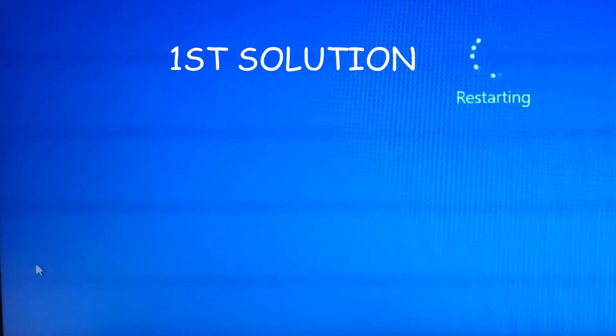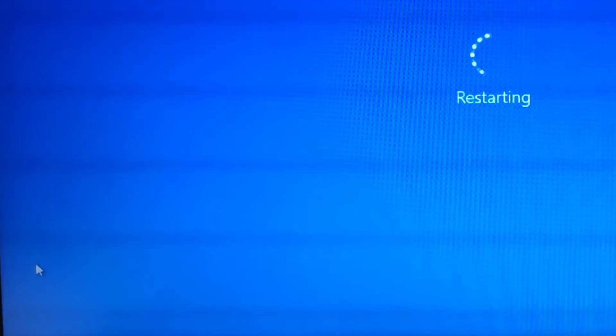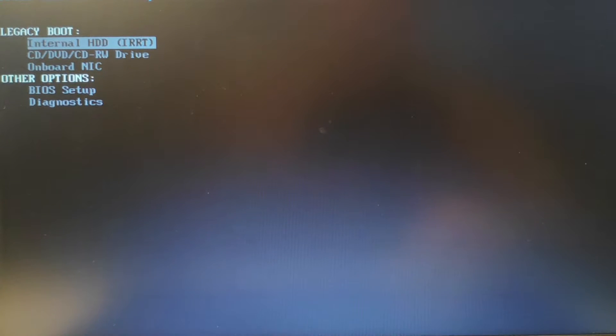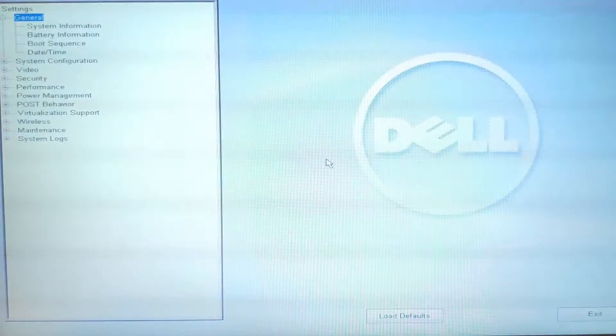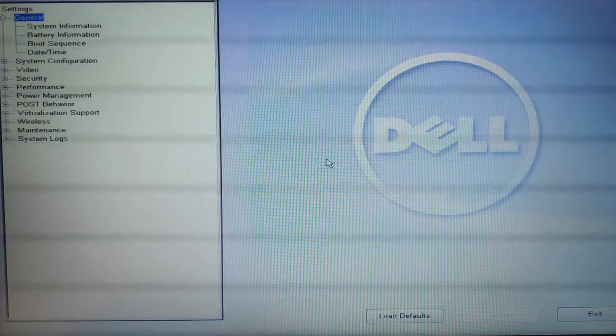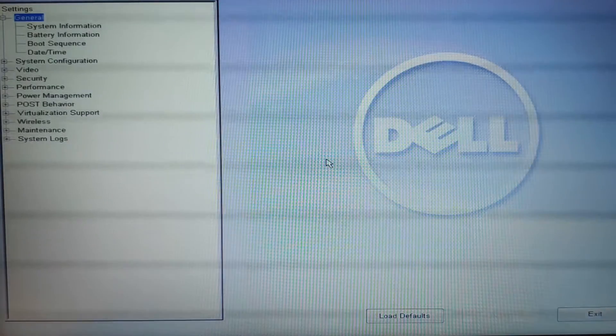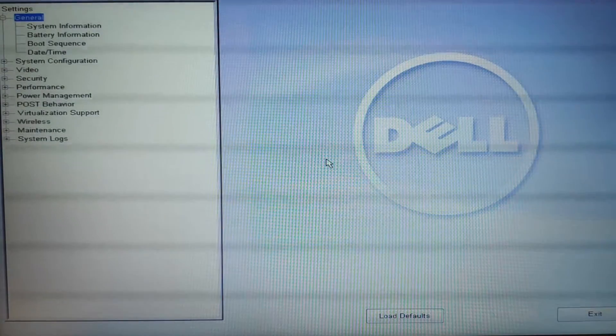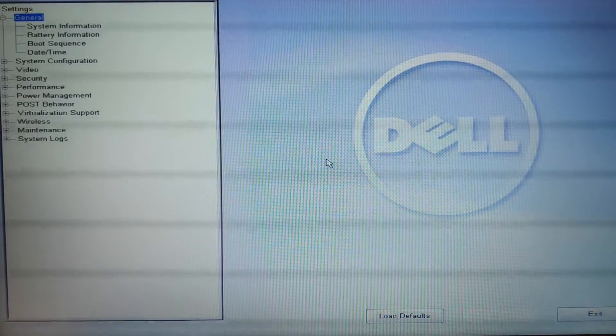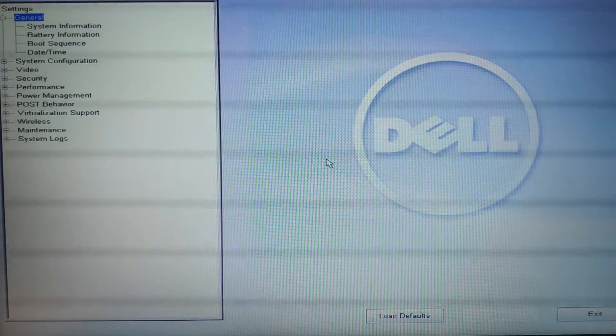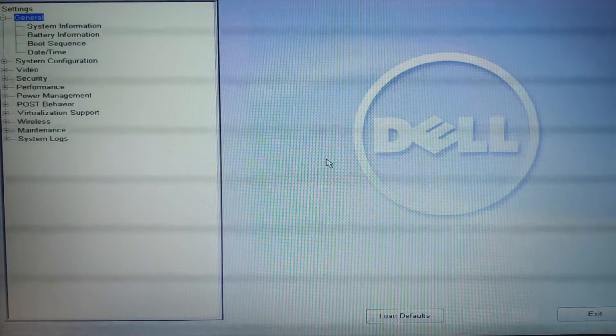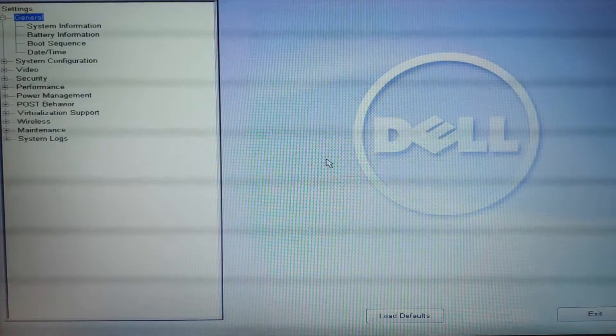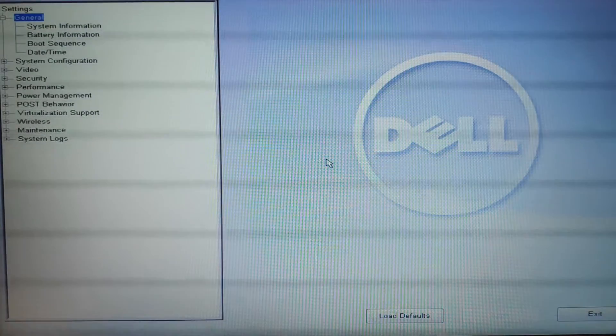So the first solution what I'm gonna do is to, of course you need to set the BIOS to default. So pressing F12 is the same for every laptop. Alright so if you press F12 you will see this screen just go to BIOS setup. Now F12 is the same among all computer laptop brands. Just press F12. It is normally to choose to select your boot device but there is also a setting to select your BIOS setup.